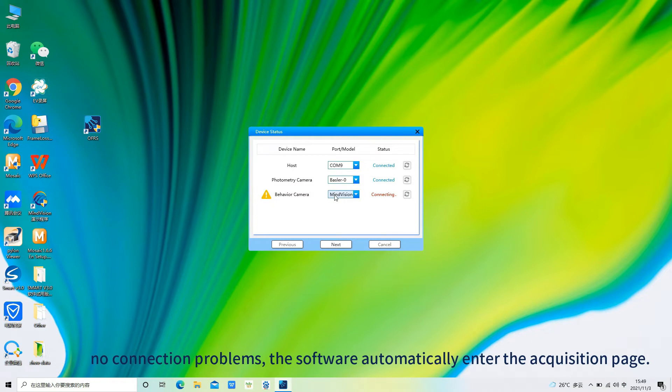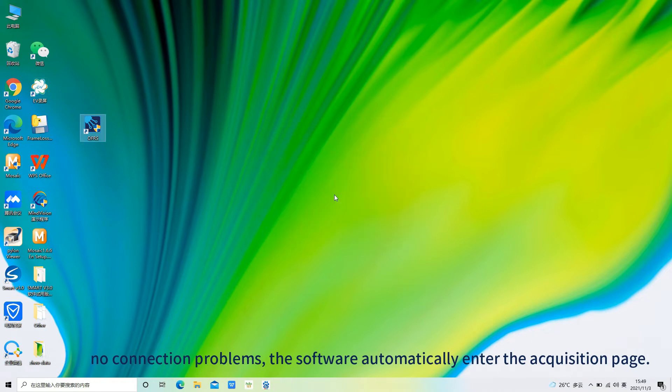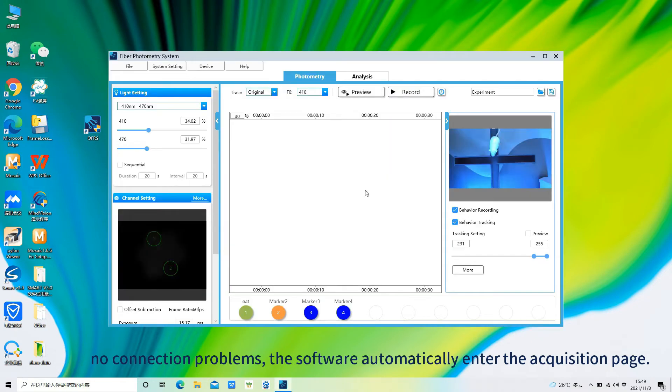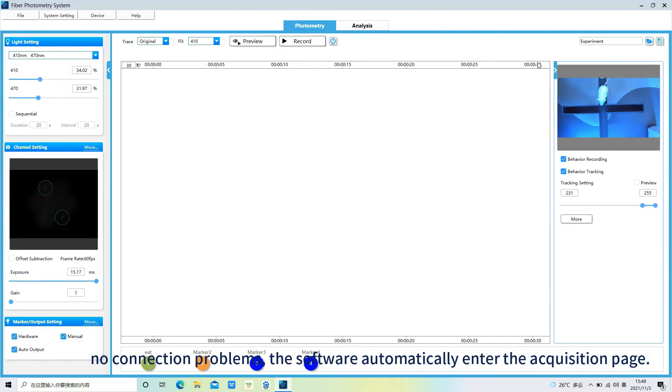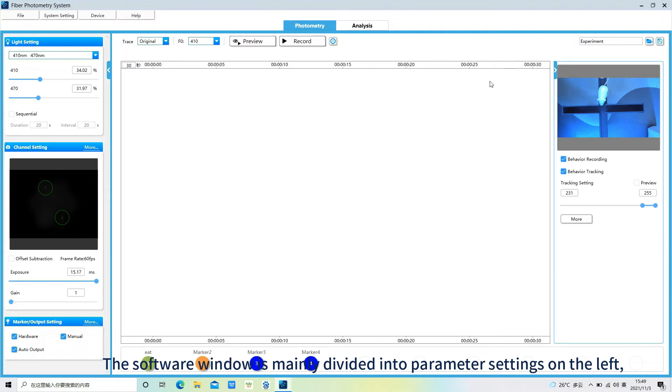Open the software. The system will automatically test all the line connections. No connection problems. The software automatically enters the acquisition page.